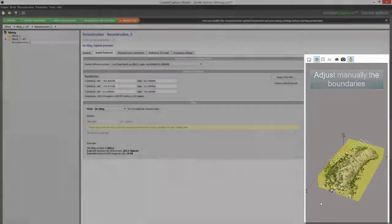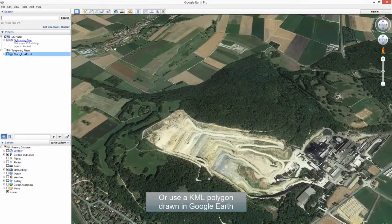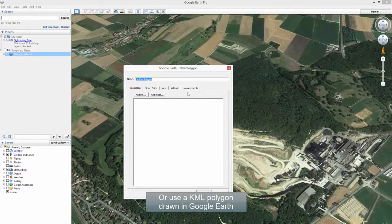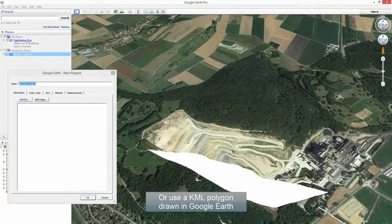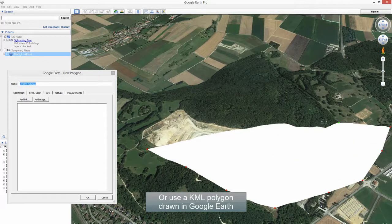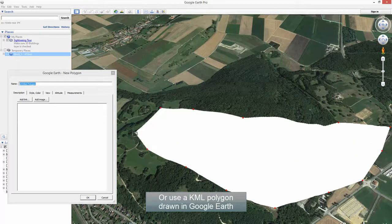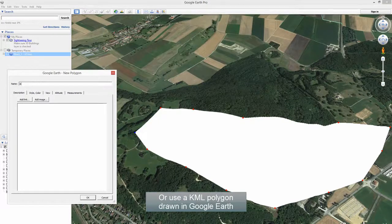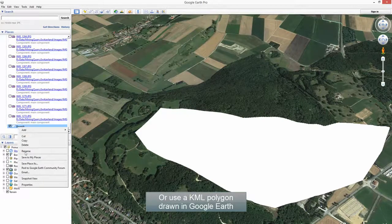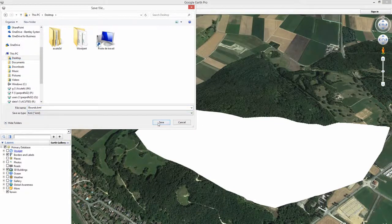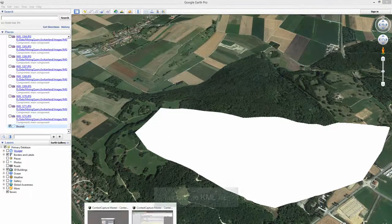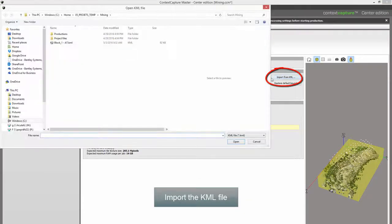Step 10: Or use a KML polygon drawn in Google Earth. Import the KML file.